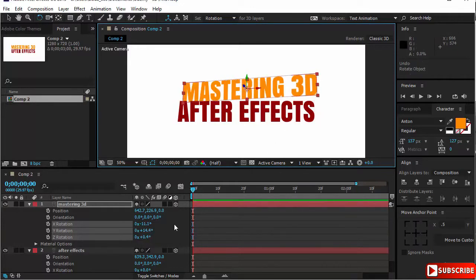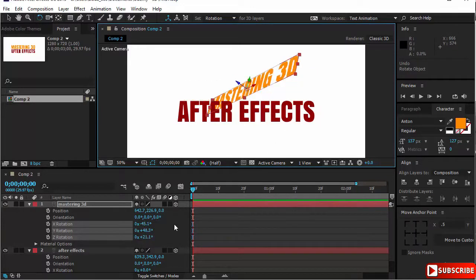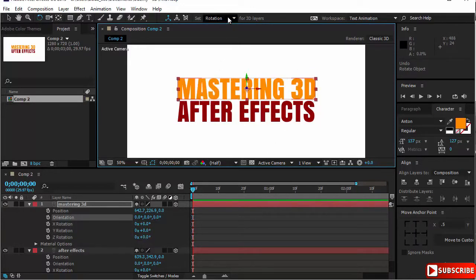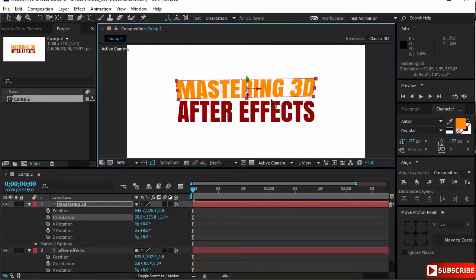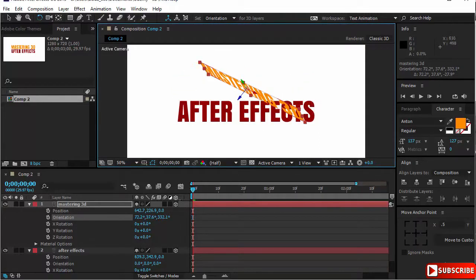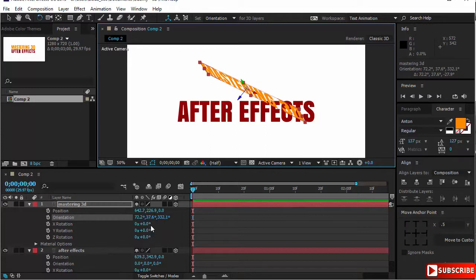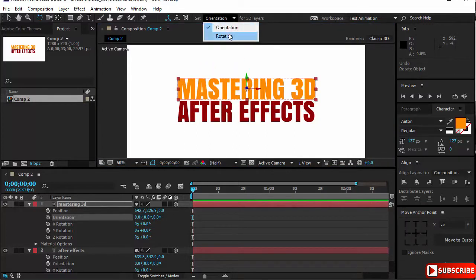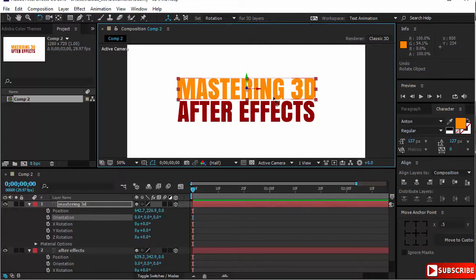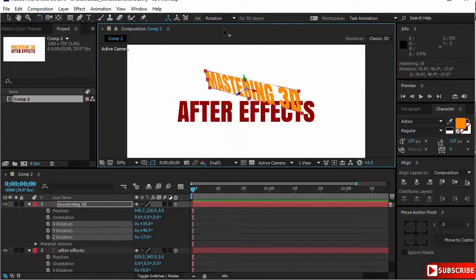If you want orientation, then the orientation here is changing and the rotation is not changing. If you use rotation, then the rotations will be changing and not your orientation.